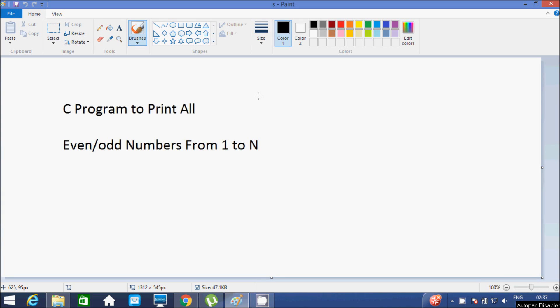Hi guys, in this video I am going to discuss about a C program to print all odd and even numbers from 1 to 10.